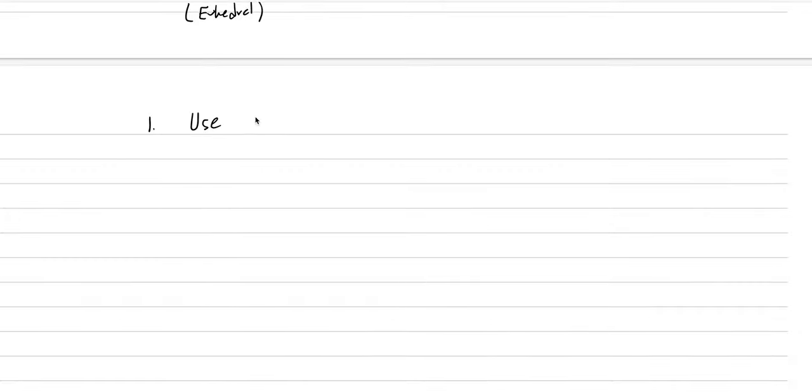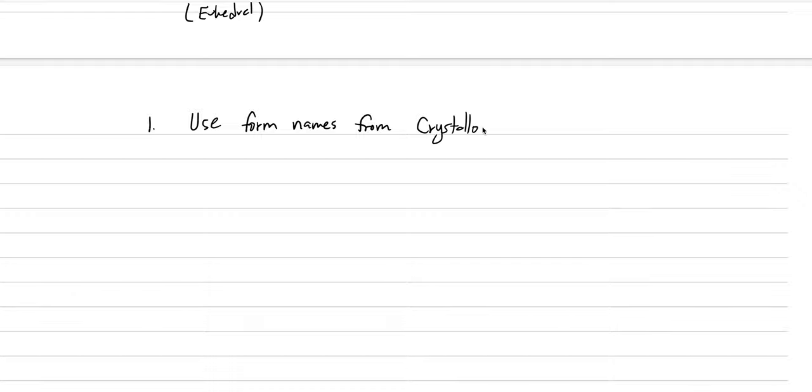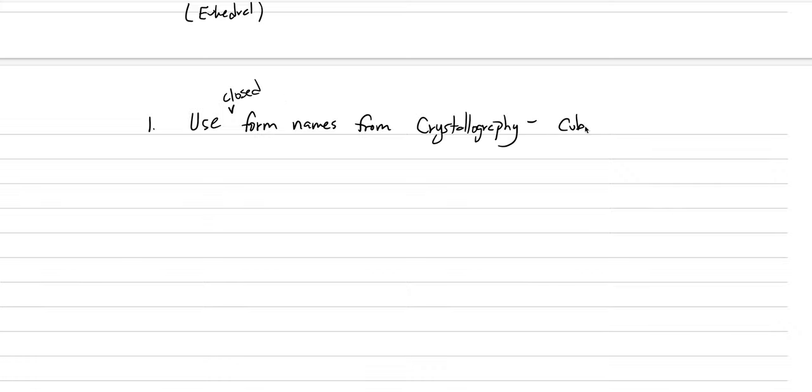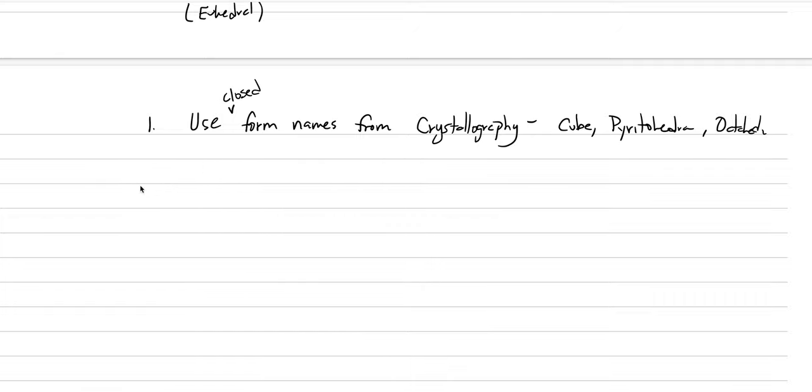The first rule is that we could say use form names like cube. So use actual form names from crystallography. Use closed form names from crystallography. So these are things like cube, pyritohedron, octahedron, right? You get the idea. Dodecahedron, et cetera.